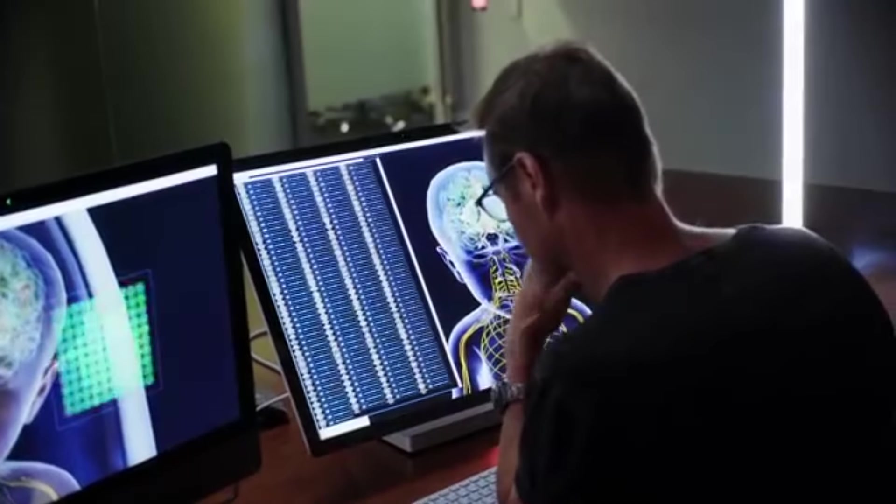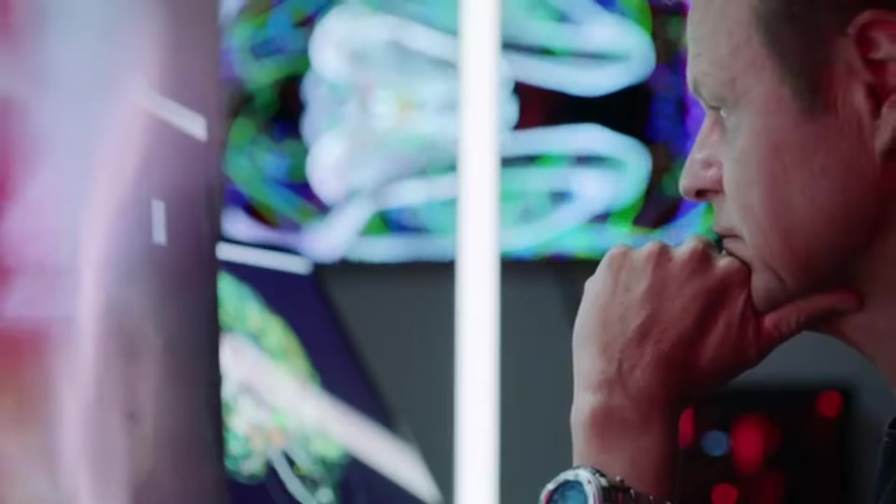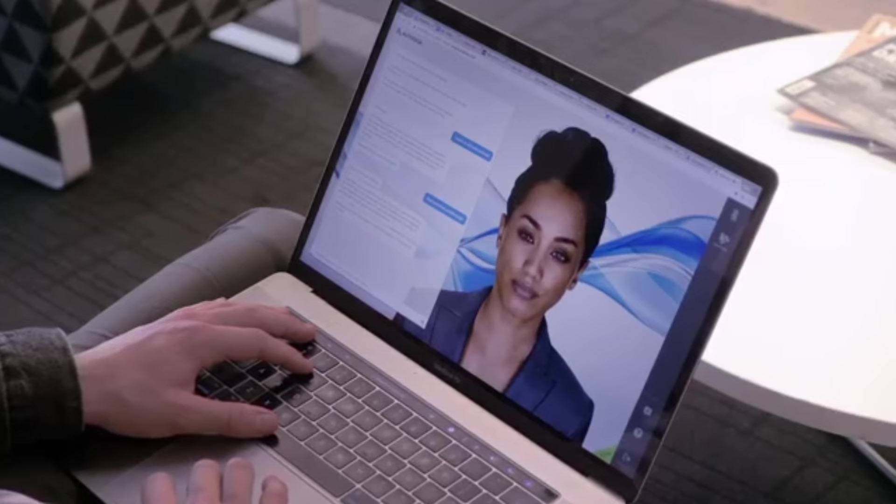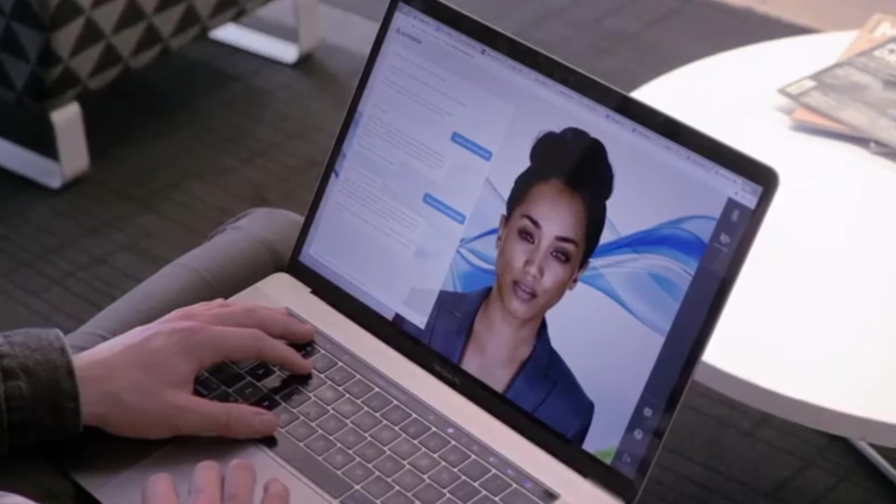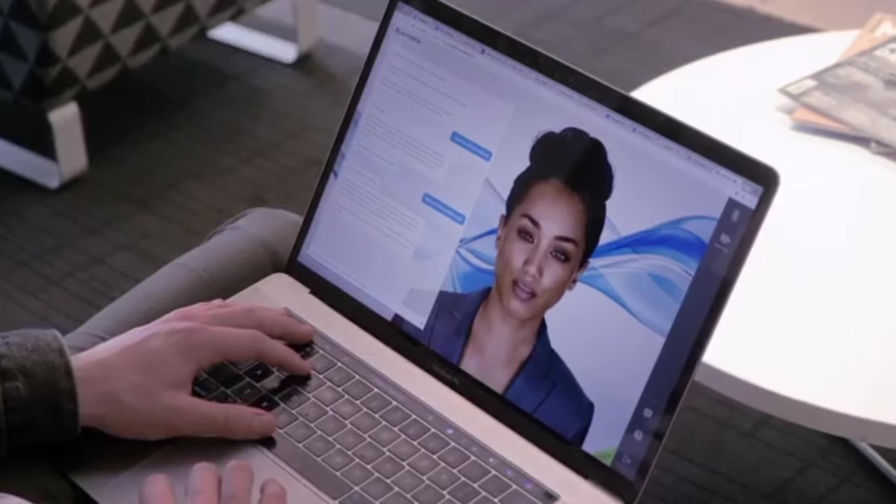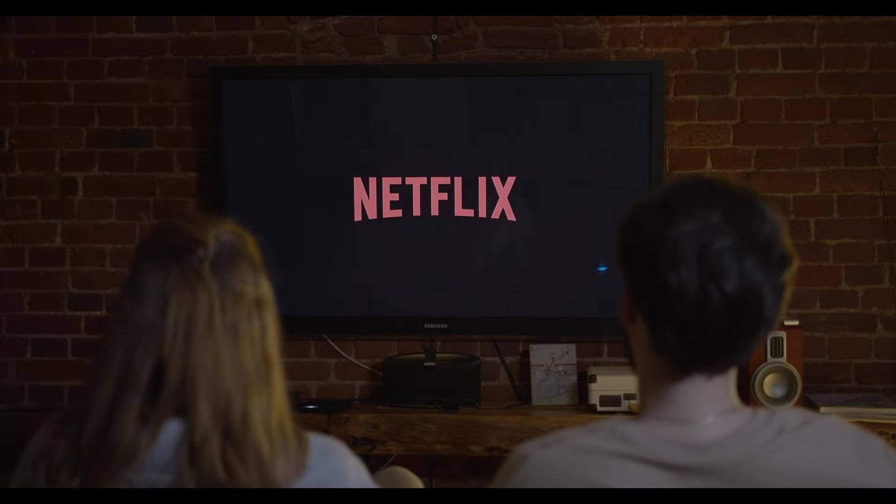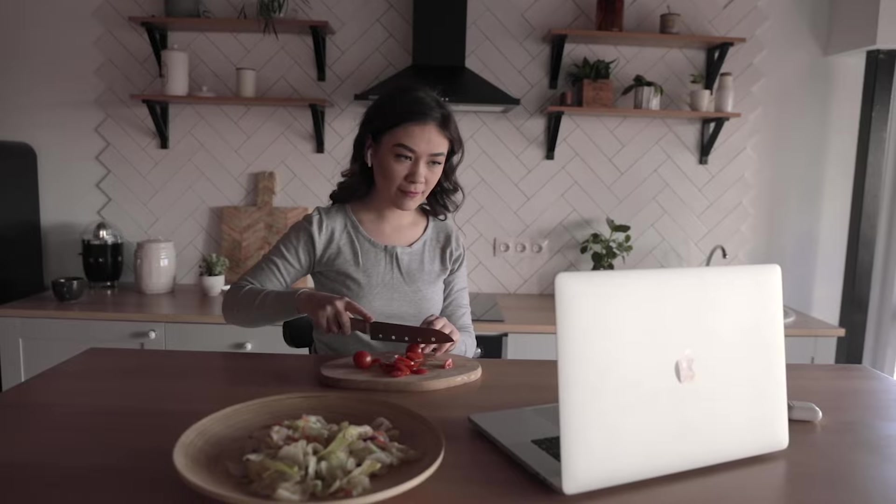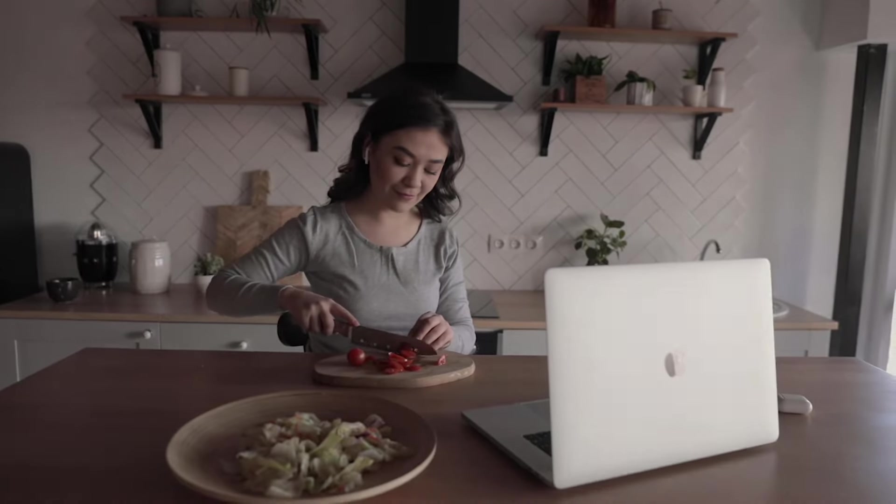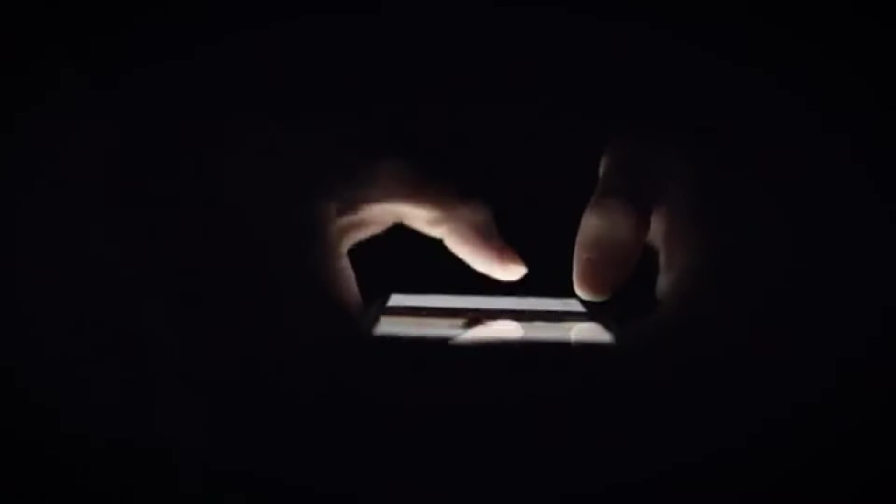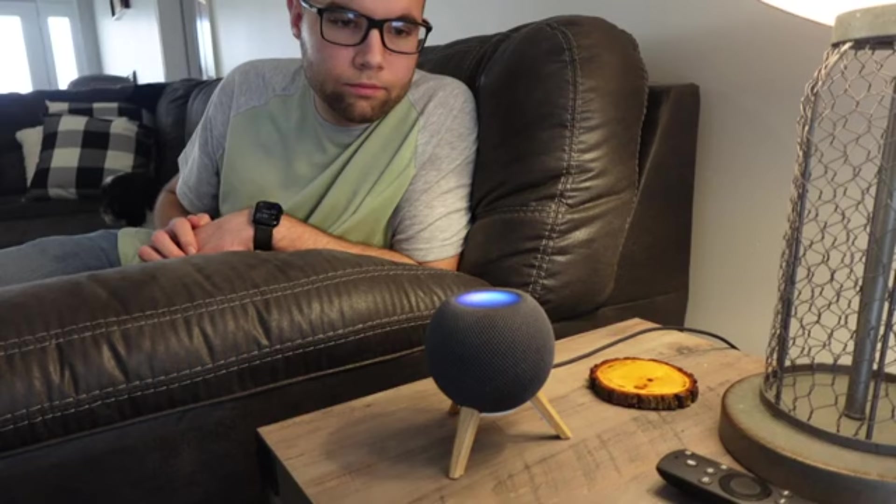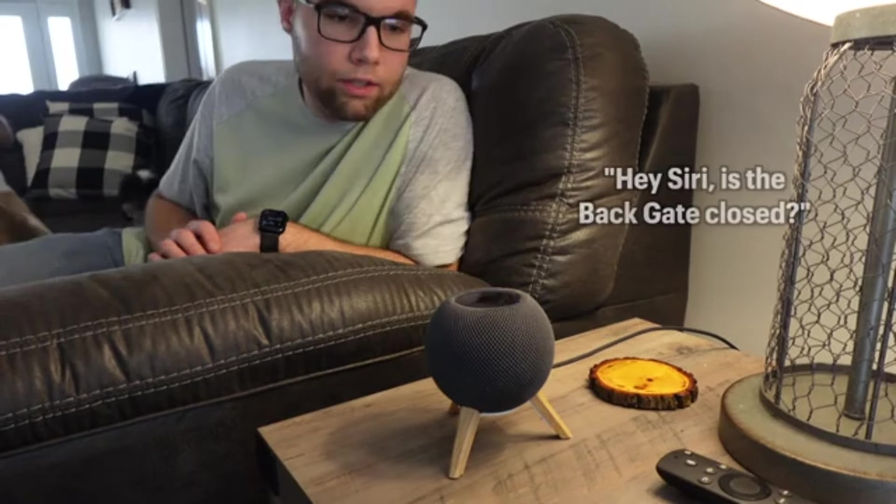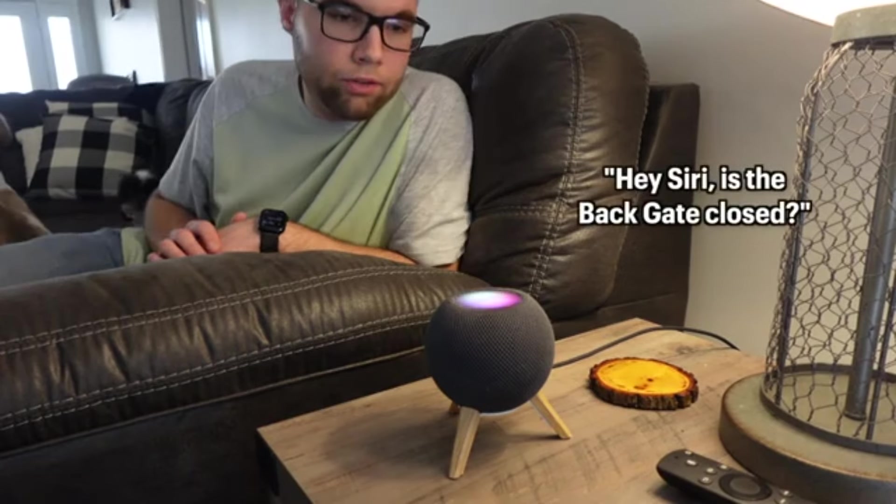With an ever-growing understanding of your preferences and routines, your AI assistant will provide tailored suggestions from what to watch, eat, or read based on your past choices. Say goodbye to juggling multiple apps. Your AI assistant will handle your needs with just a spoken command.